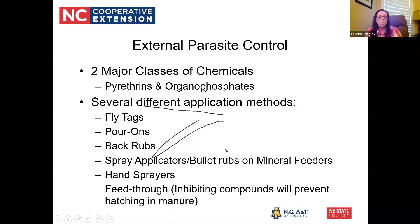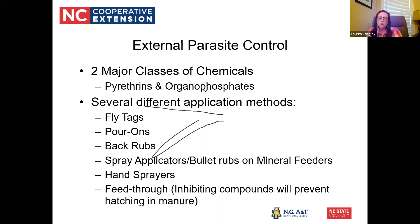For external parasite control, there are two major classes of chemicals: pyrethrins and organophosphates. Several different application methods are available: fly tags, pour-ons, back rubs, spray applicators, bullet rubs, hand sprayers, feed-throughs, and newer options like fly strips that can go on mineral feeders. We're getting creative on ways to implement this without having to get cattle up repeatedly, which is really the name of the game for fly control all summer long.